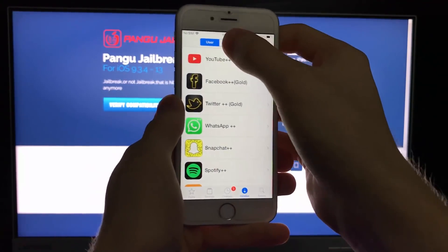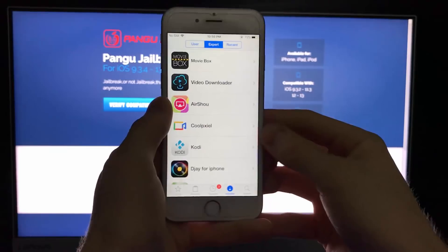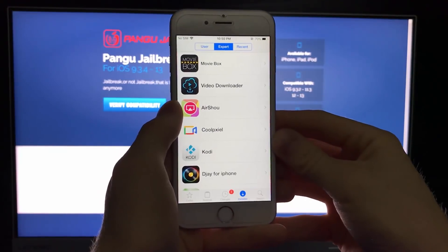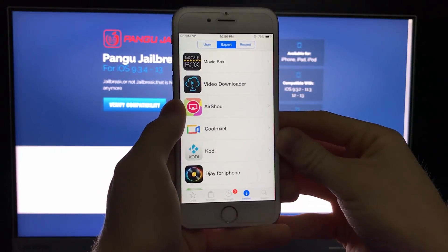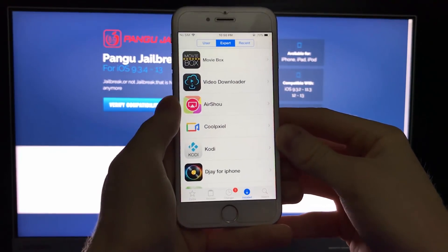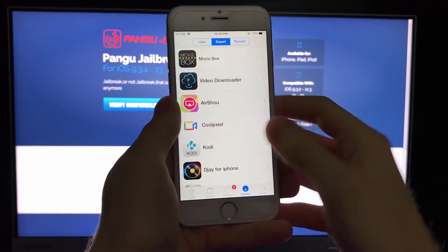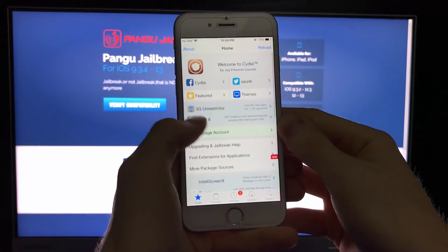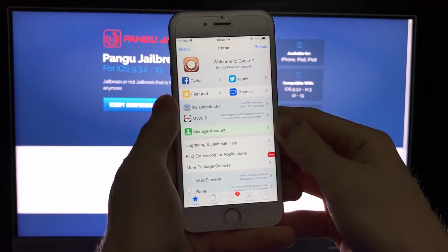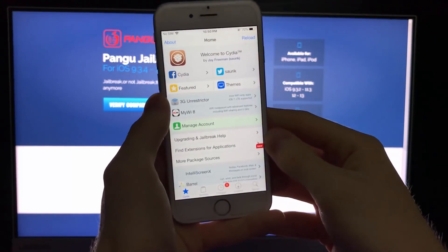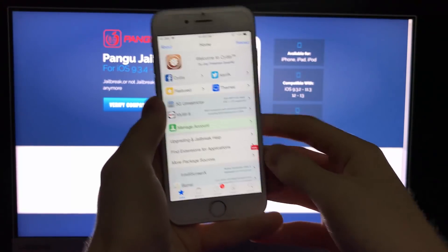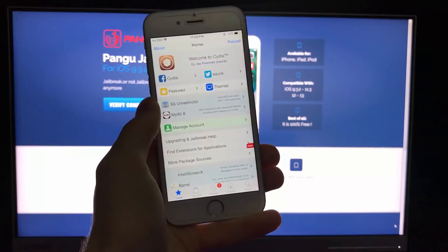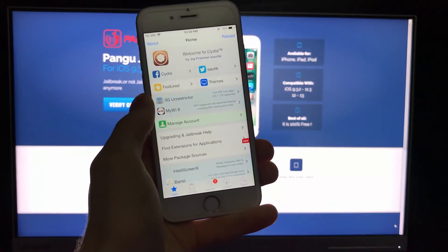And that would be it guys. Head over to iosjailbreak.pw and get your Cydia installed on your iOS device for the latest version of iOS. See you guys in some other video. Bye.